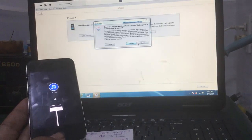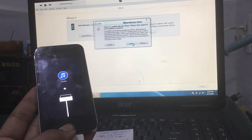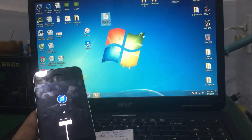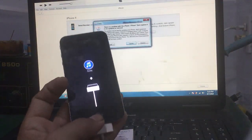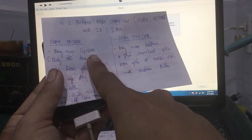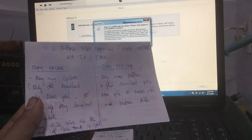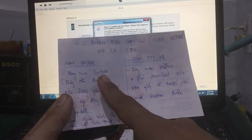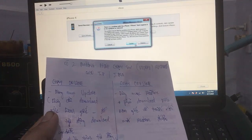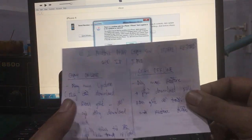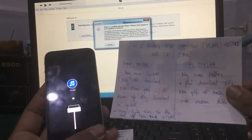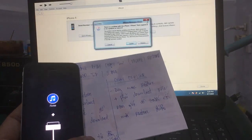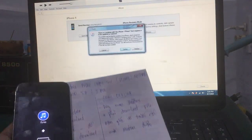Nó sẽ có 2 phần: phần update và phần restore. Nếu các bạn muốn chạy online thì chọn mục update - không cần download file, không cần vào trang iPhone software download. Chỉ chọn mục update là nó tự động làm từ A đến Z: tự động tải file rồi tự động flash ROM cho các bạn.